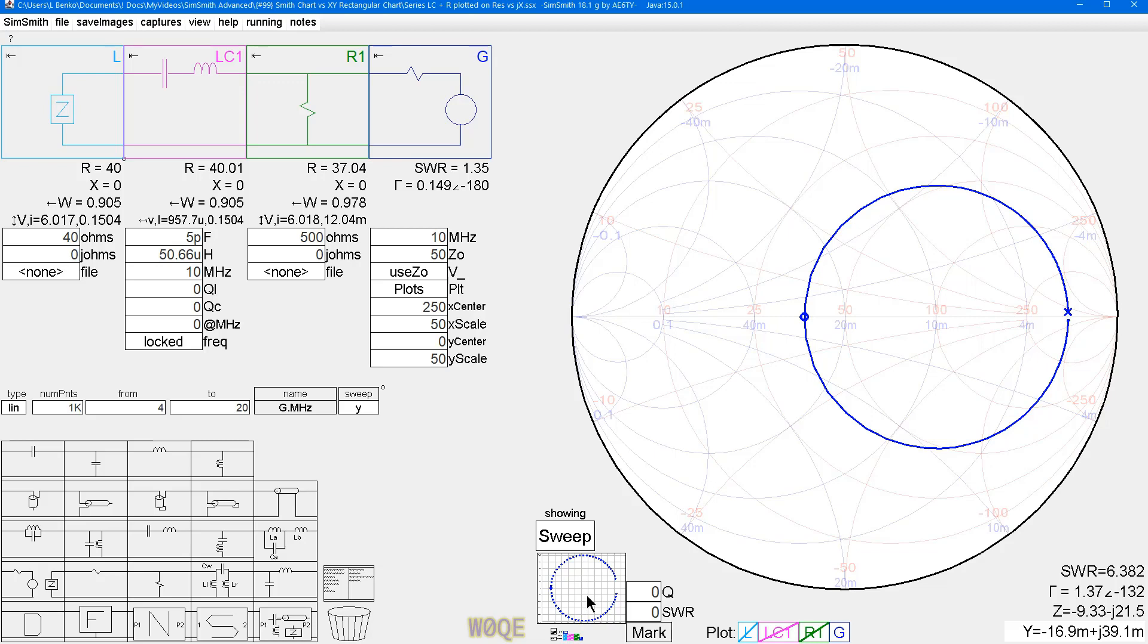So it appears to be that any circle on a Smith chart will plot as a circle on a linear XY impedance plot. I find that to be absolutely amazing. It was kind of humbling. But nevertheless, it's a good day when you learn something new that you didn't know that you didn't even know.